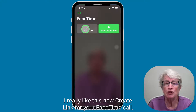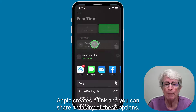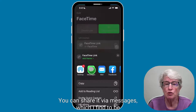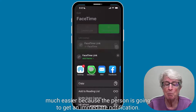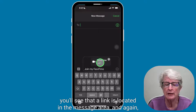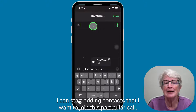I really like this new Create Link for your FaceTime call, so let me show you how that works. If I tap on Create Link, Apple creates a link and you can share it via any of these options. You can share it via Messages, which I find to be much easier because the person's going to get an immediate notification. If I tap on Messages, you'll see that a link is located in the message area, and I can start adding contacts that I want to join this particular call.